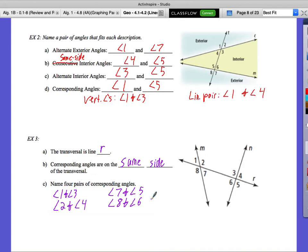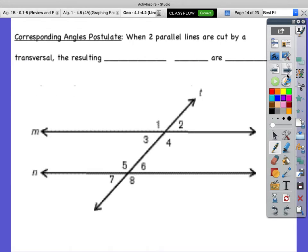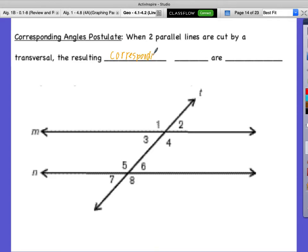Now we have the corresponding angles postulate. When two parallel lines are cut by a transversal, the resulting corresponding angles are congruent.